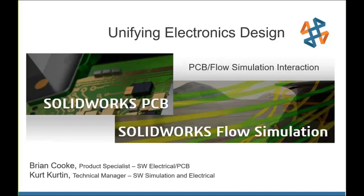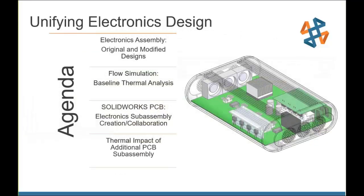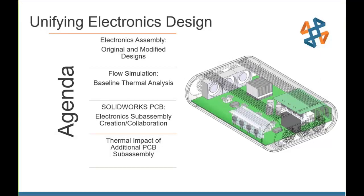All right, thanks Chris. Brian and I are excited to present this material to you today and hope that you'll find it helpful and consider these two great products to meet your product design needs. Here's where we're headed with the agenda. I'll show you the electronics assembly we'll be working with and introduce flow simulation to you. In the process, I'll show a couple of items related to the setup of a baseline thermal analysis within our flow simulation tool.